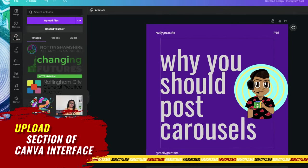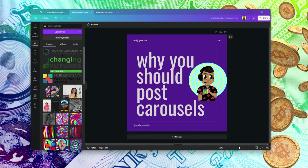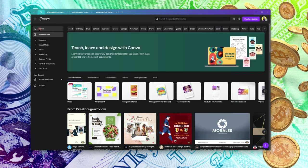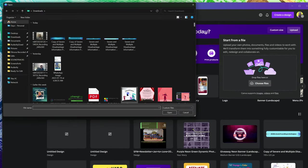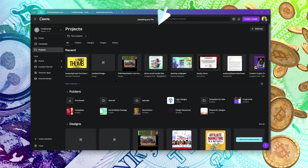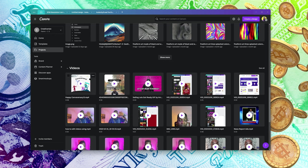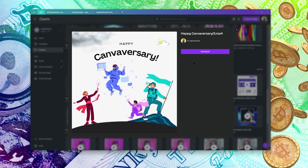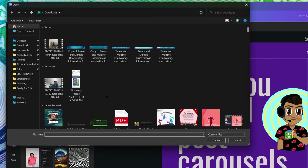Let's move over to Uploads. This is where you find every file you've ever uploaded into Canva. If you're new, this is where you'll also upload your files. There are two ways to upload in Canva: one is to come to your homepage and simply drag and drop your file, which uploads it as a file into Canva.